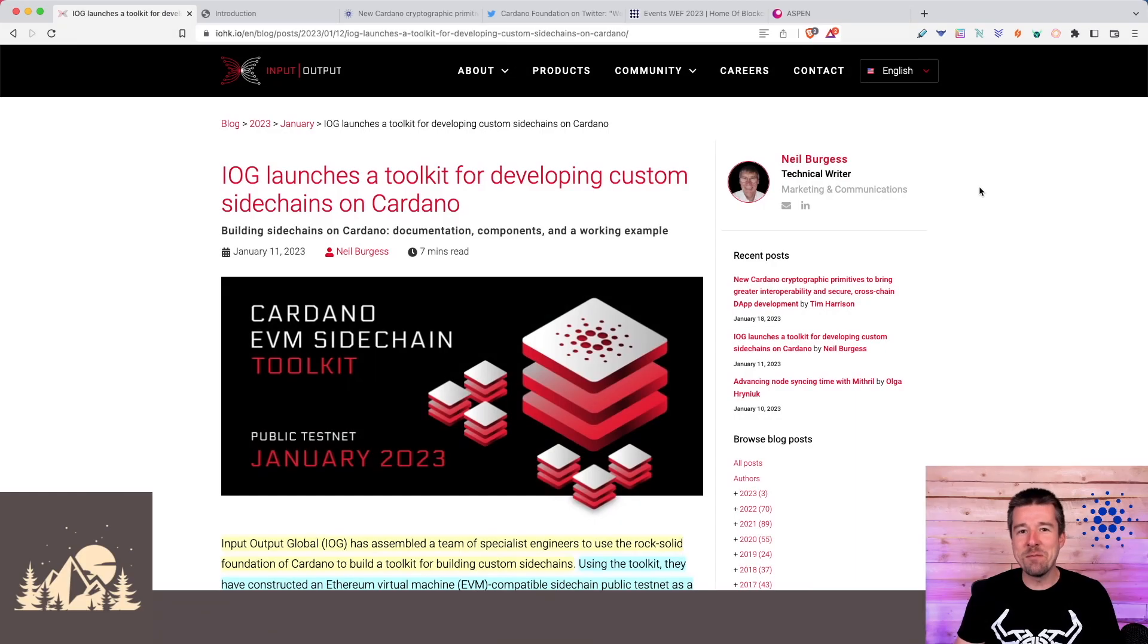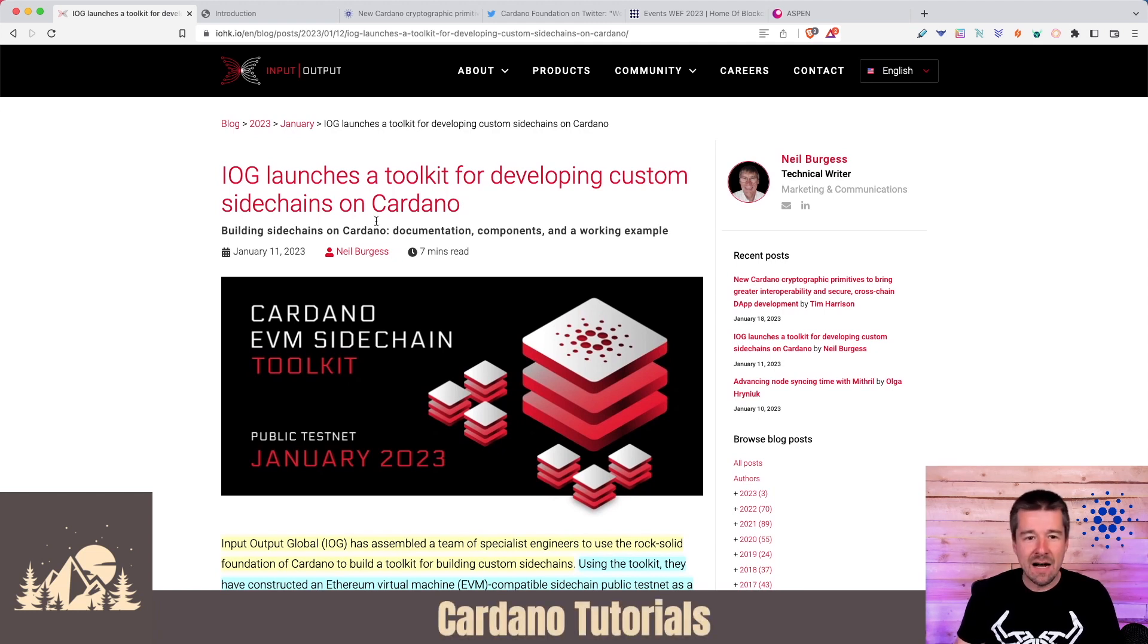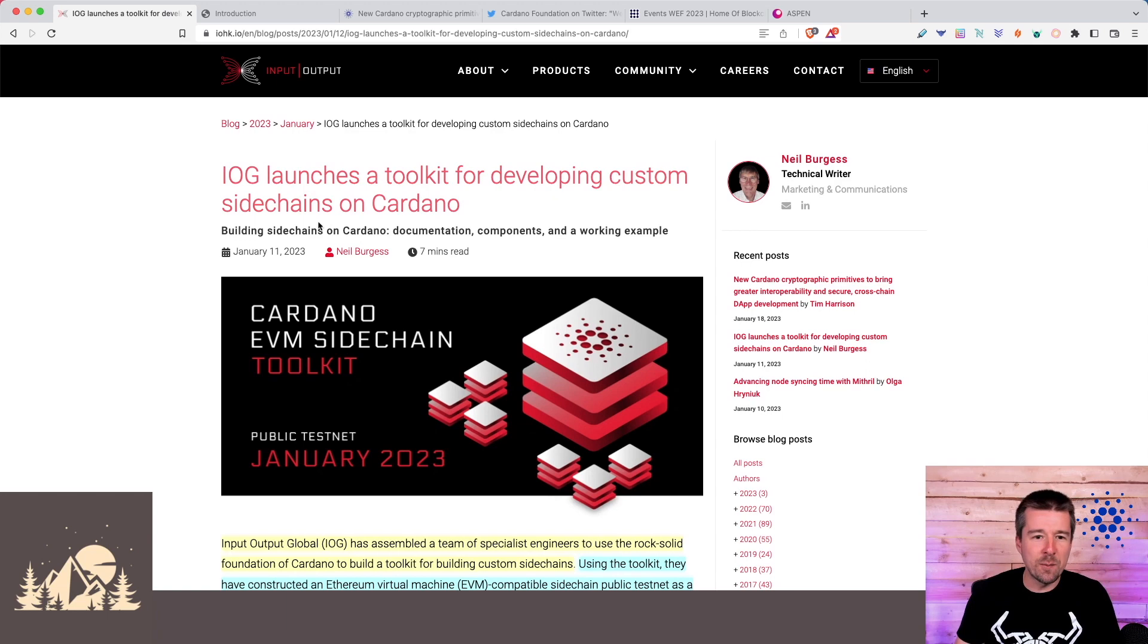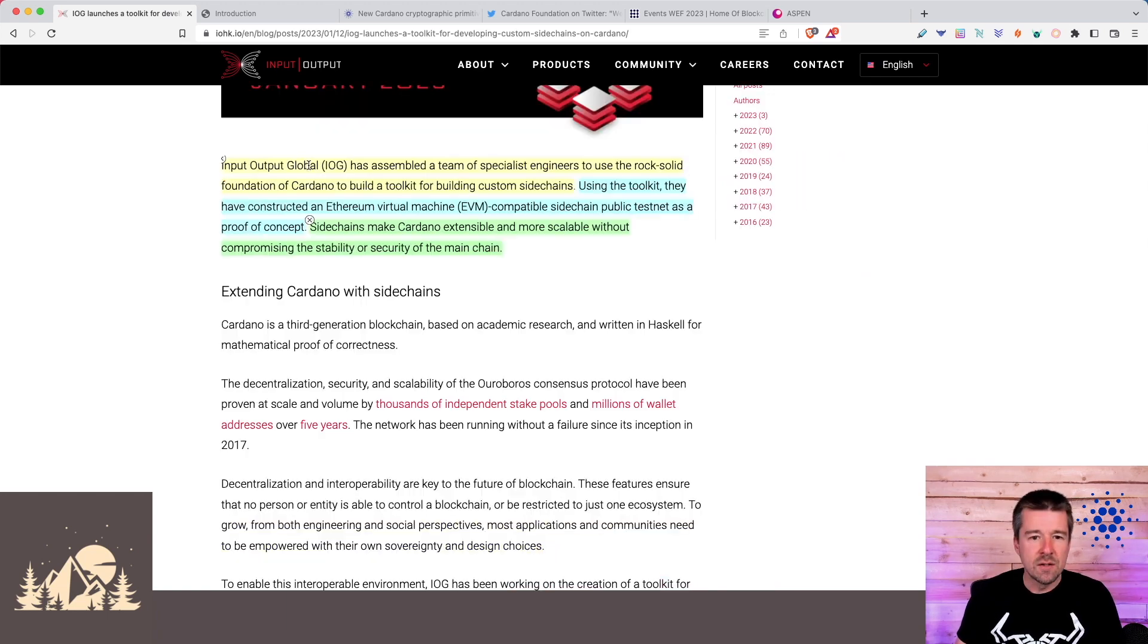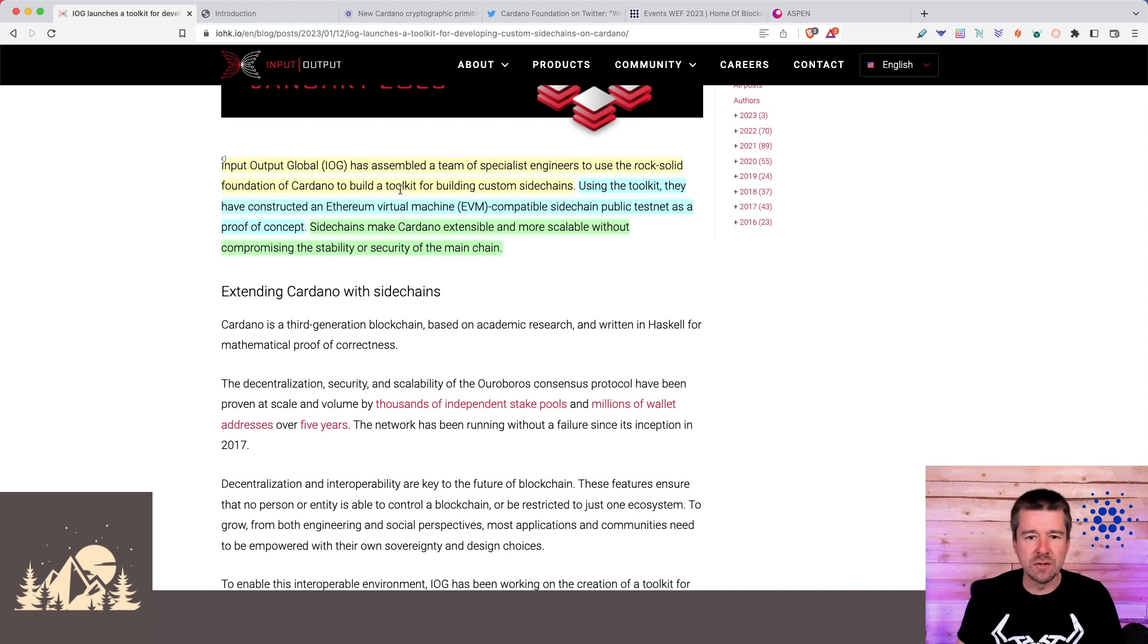Welcome back to Woodland Pools. Today it's time for the Weekly Report. Let's jump in. IOG launches a toolkit for developing custom sidechains on Cardano. IOG has assembled a team of specialists to use the rock-solid foundation of Cardano to build a toolkit for building custom sidechains.